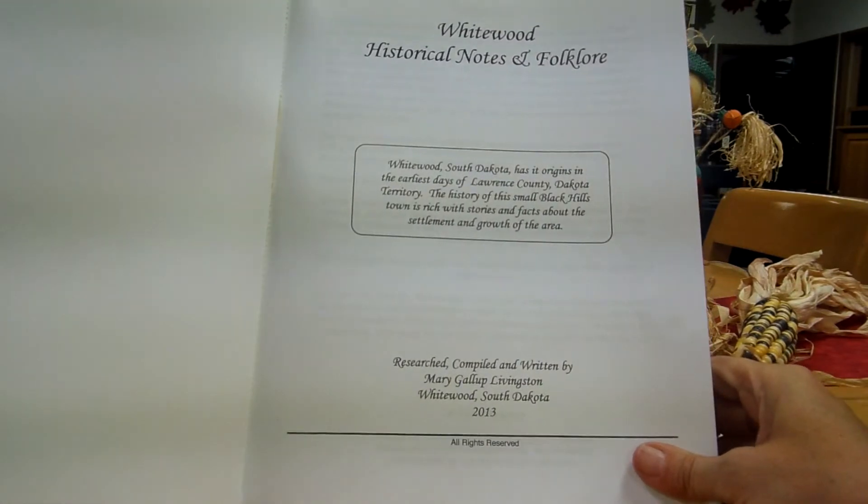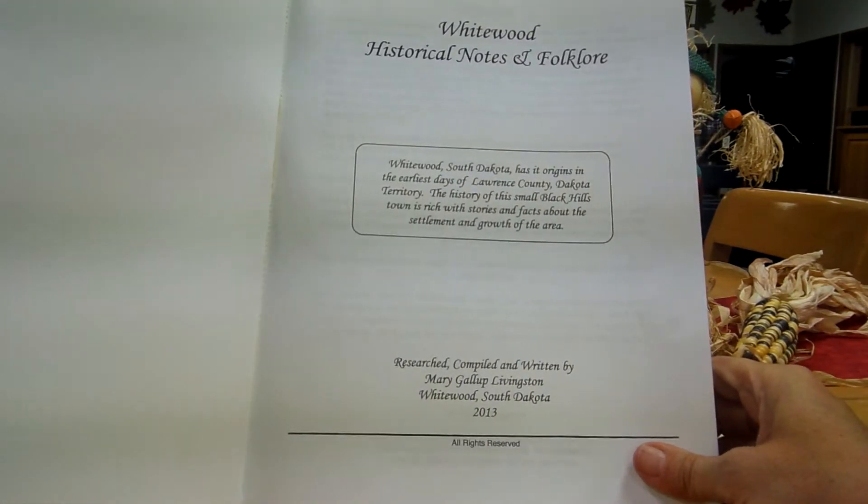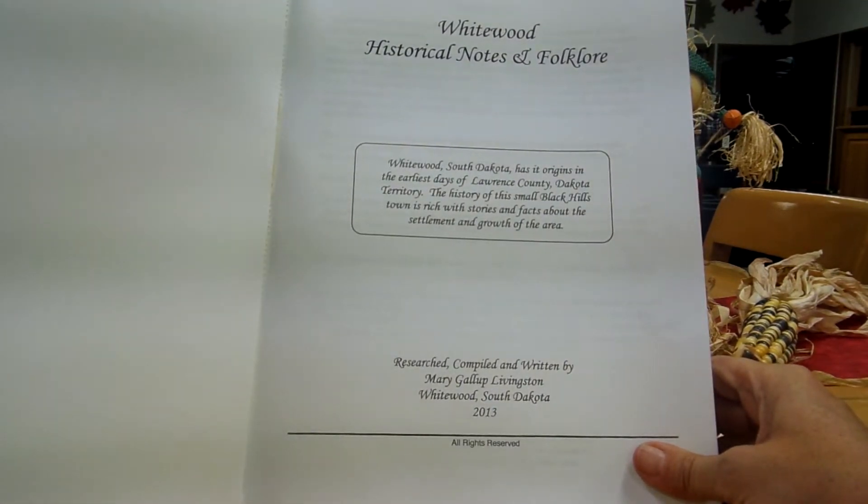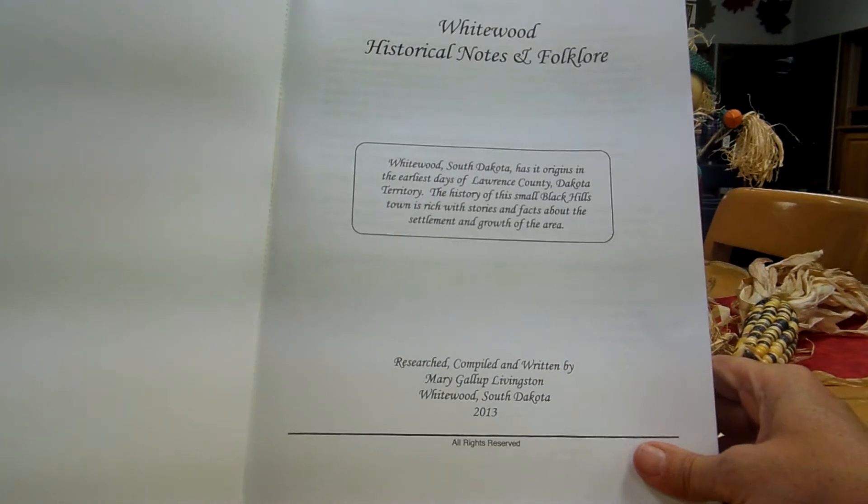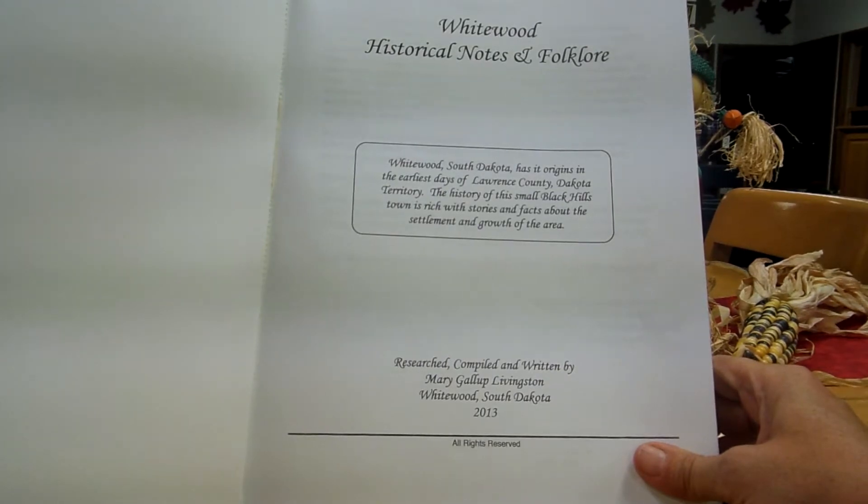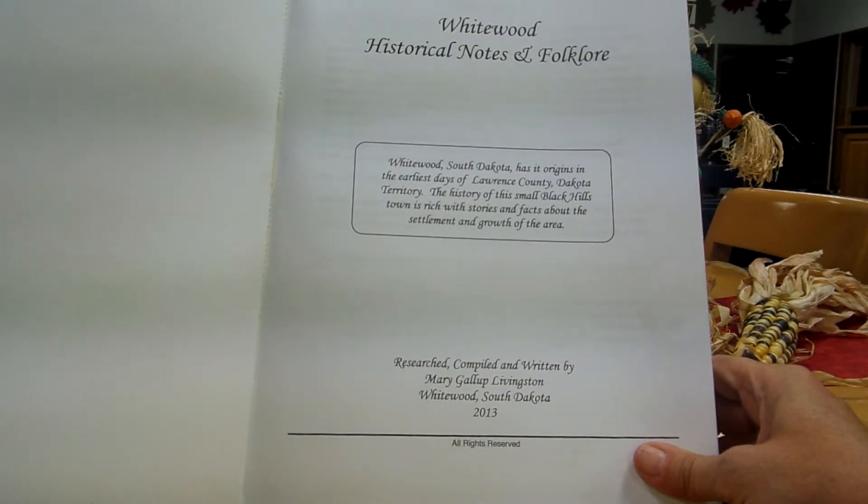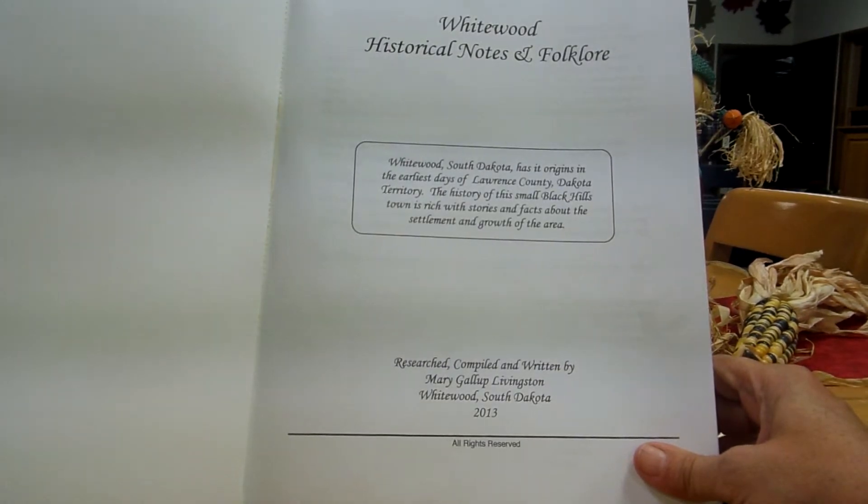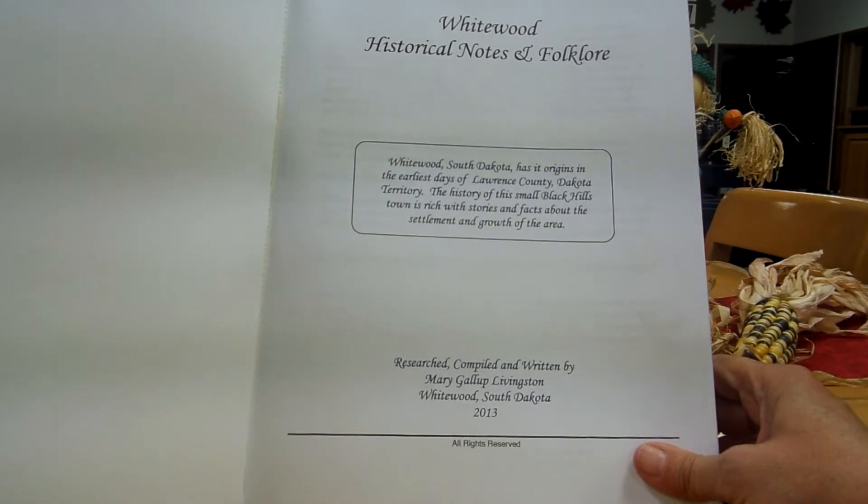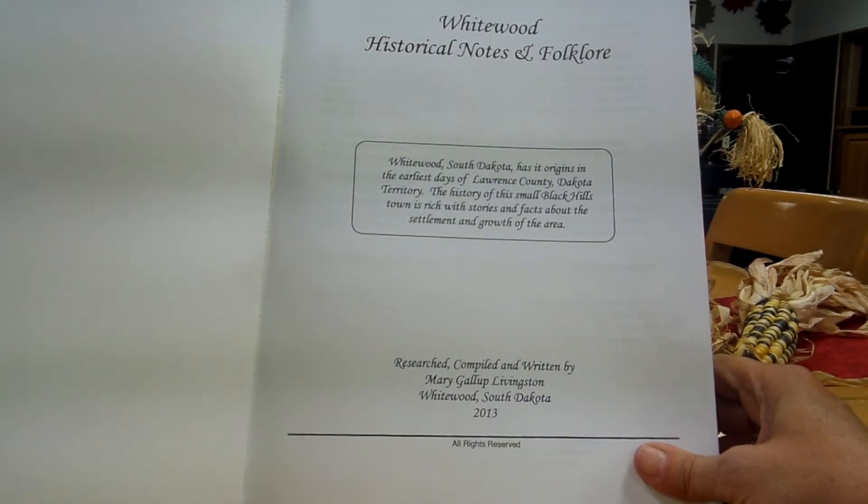Whitewood, South Dakota has its origins in the earliest days of Lawrence County, Dakota Territory. The history of this small Black Hills town is rich with stories and facts about the settlement and growth of the area.